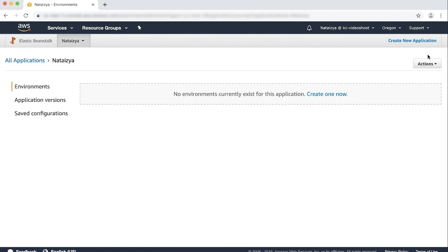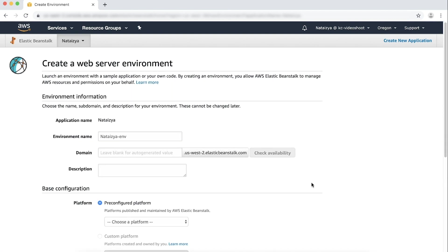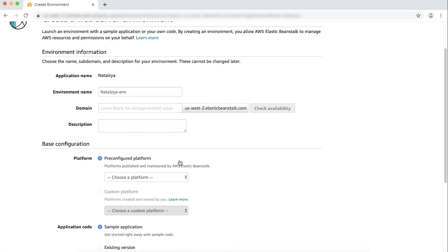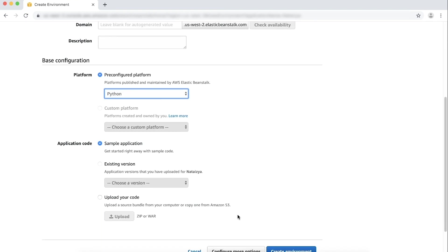Choose Actions, and then choose Create environment. Choose Web server environment, and then choose Select. Choose the options in the environment information and base configuration sections that meet the needs of your environment.